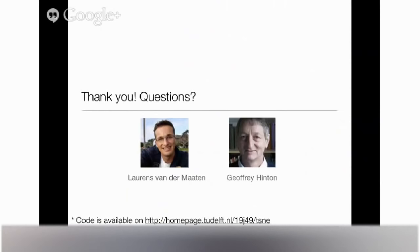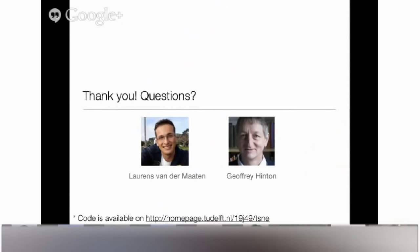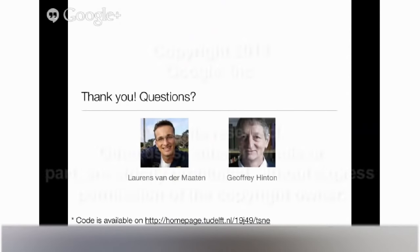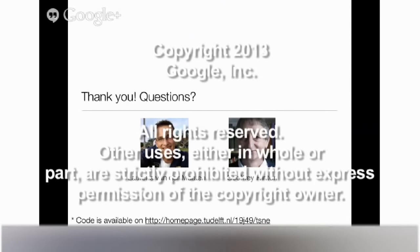Lawrence is going to be around for the rest of today hanging out with the brain team. If anybody has further questions or wants to talk with him in depth, you can find him on the web. Thank you.